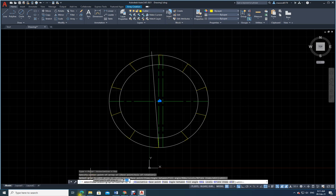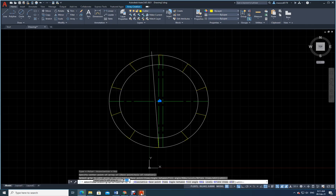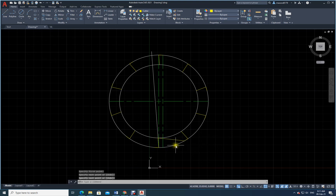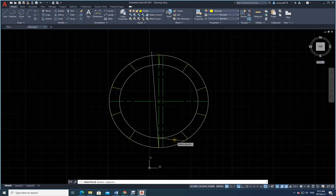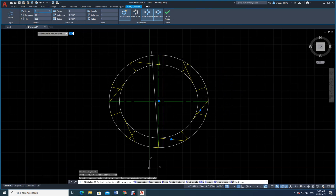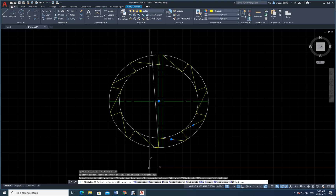Now I need to join from this corner to this corner. I draw a line between those two corners and press Enter. Then I go to Polar Array again, select this new line, Enter, and specify the center point — being careful to select the correct center, not the offset line. The default shows six; I change it to ten and press Enter. The job is done.